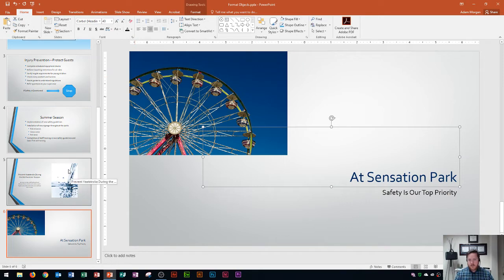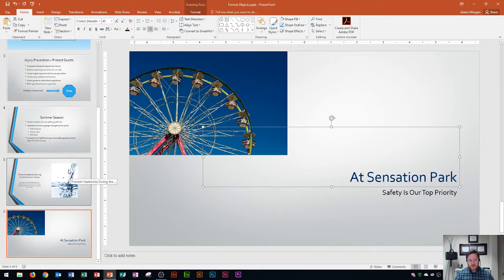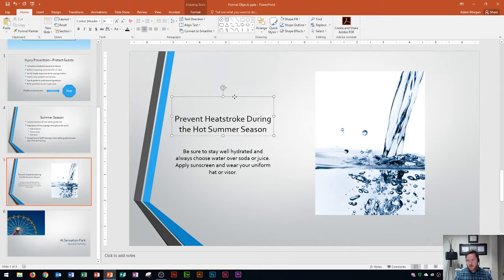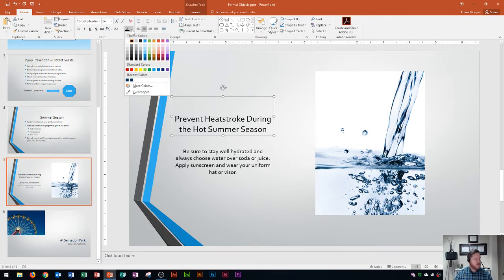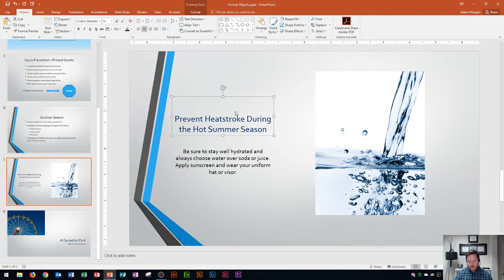Now let's say I like that color and I want to use it on slide five, where it says "Prevent Heat Stroke During the Hot Summer Season." I'm going to click inside of that text box, click the placeholder, then go to the Home tab, Font group, click the Font Color arrow. This time I don't need to use the Eyedropper tool to go back to the ferris wheel picture. Instead, it's right here in my Recent Colors. I click it and now that's been applied. The Eyedropper tool is really useful for matching those colors.